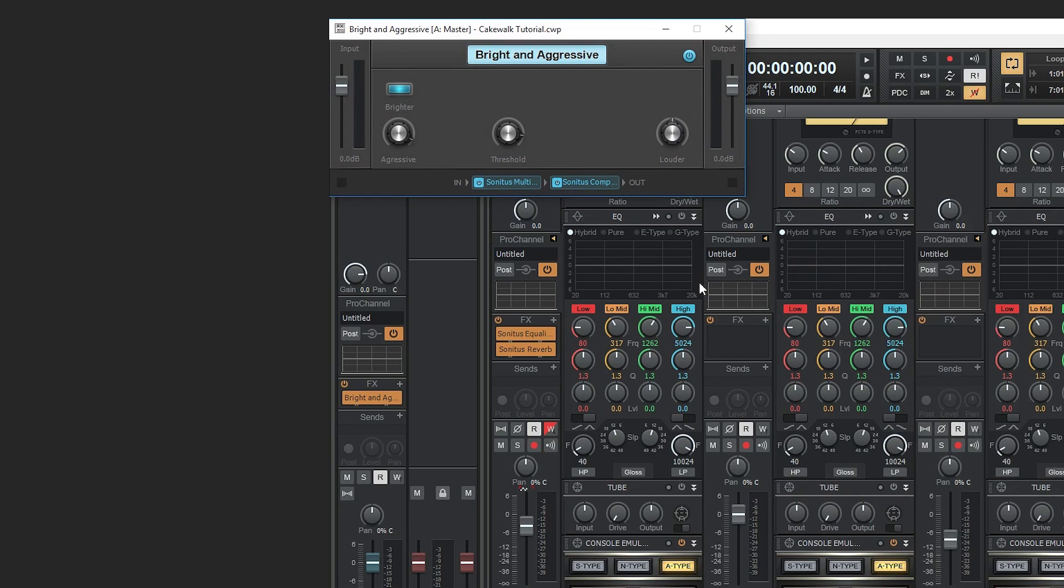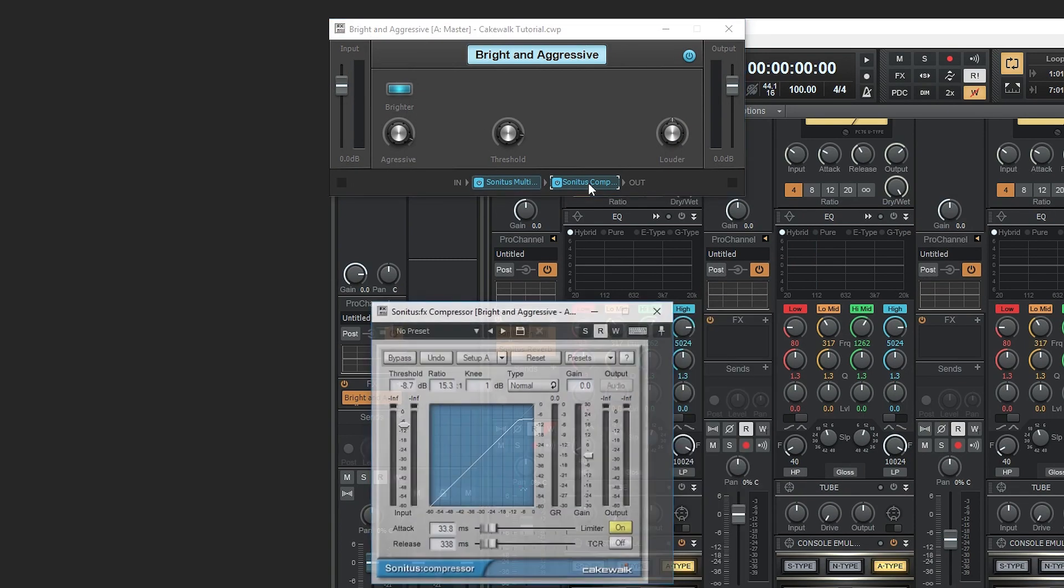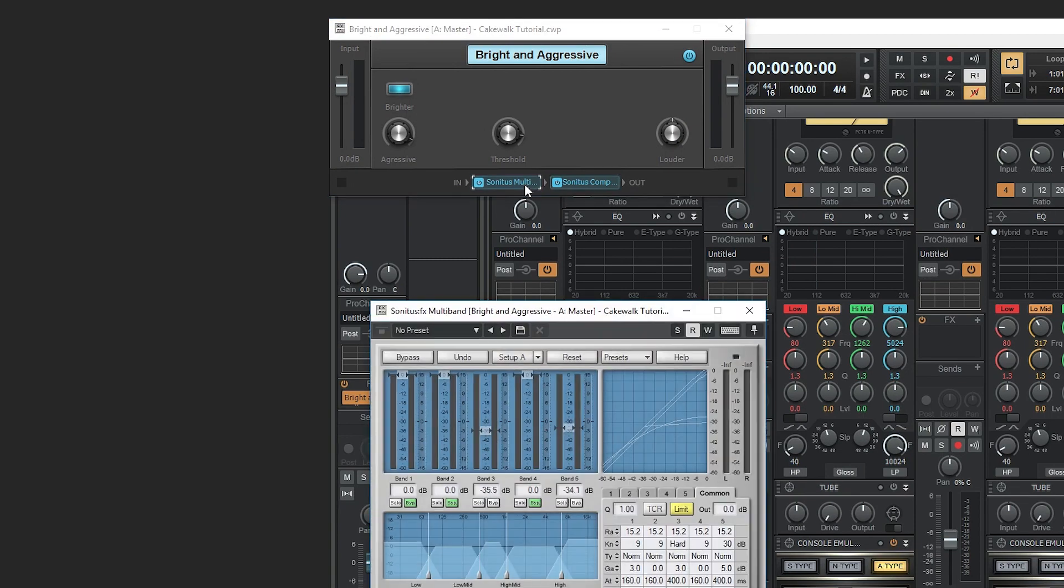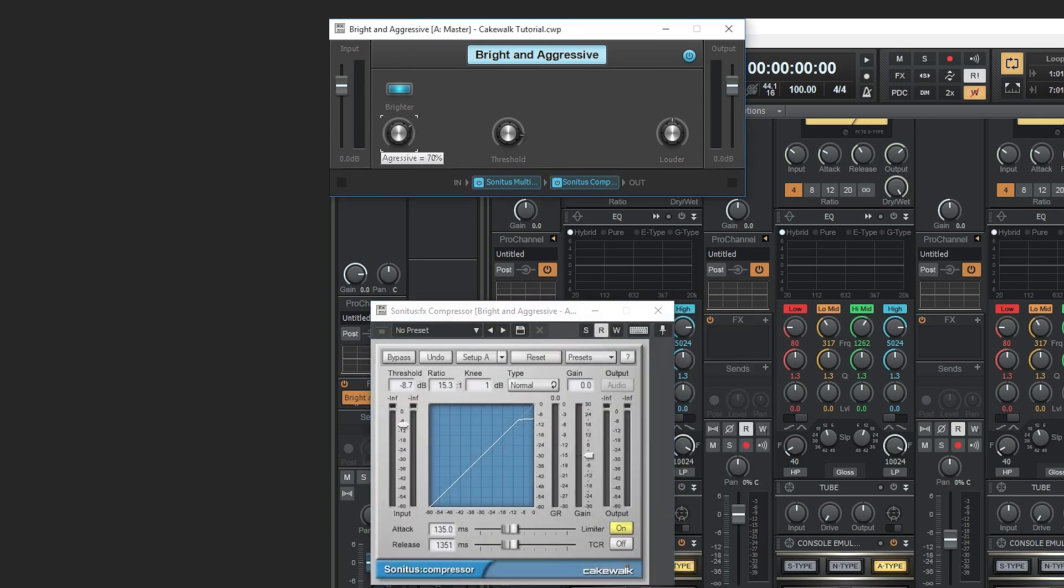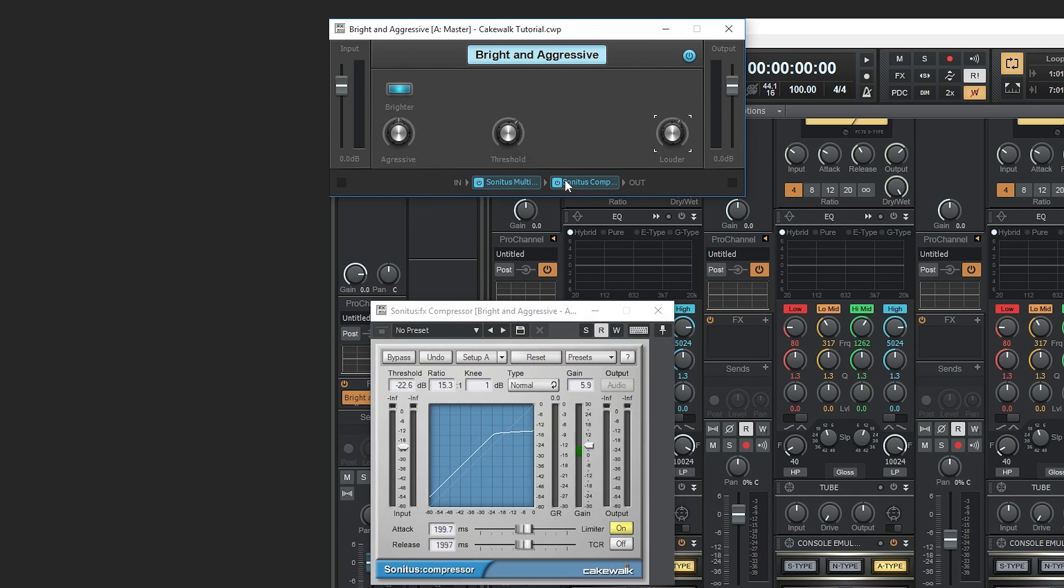Bright and aggressive is the next tool. It combines a multiband compressor and a regular compressor. The brighter knob is used to adjust the multiband compressor. The aggressive knob controls the attack and release together. The louder knob increases the gain, and the threshold sets the level at which the compression is applied.